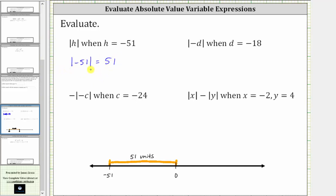Next, we have the absolute value of negative d when d is equal to negative 18. So again, the first step is to substitute negative 18 for d, which gives us the absolute value of negative, and then d is negative 18.